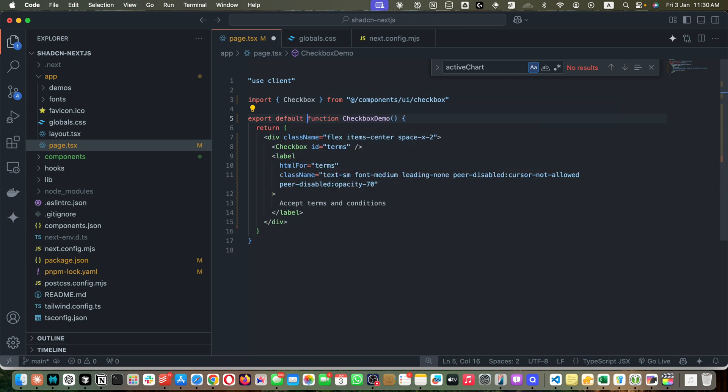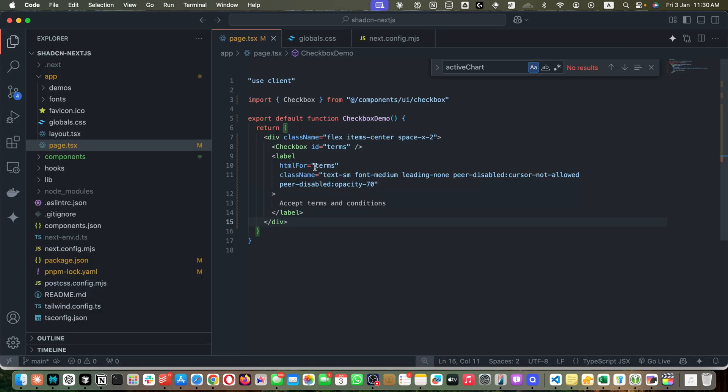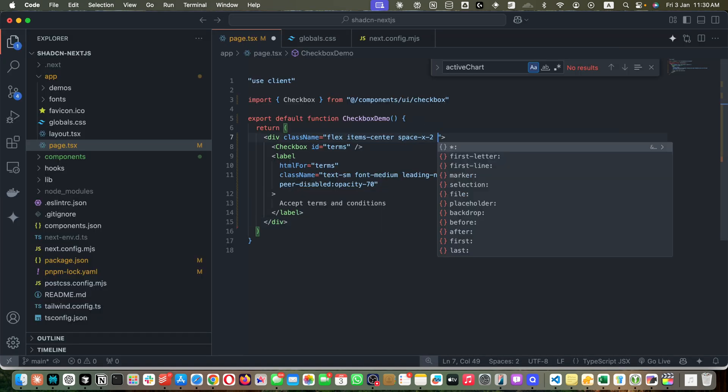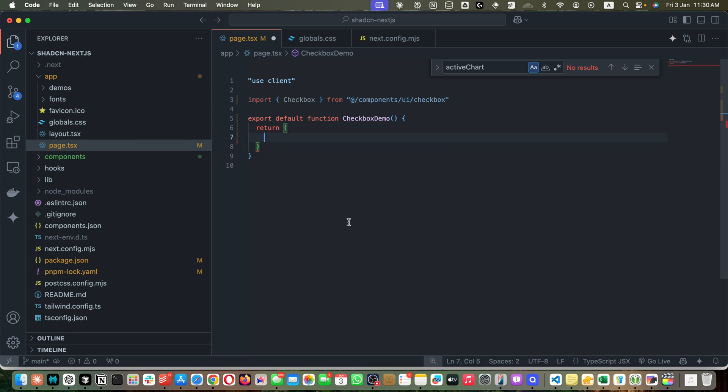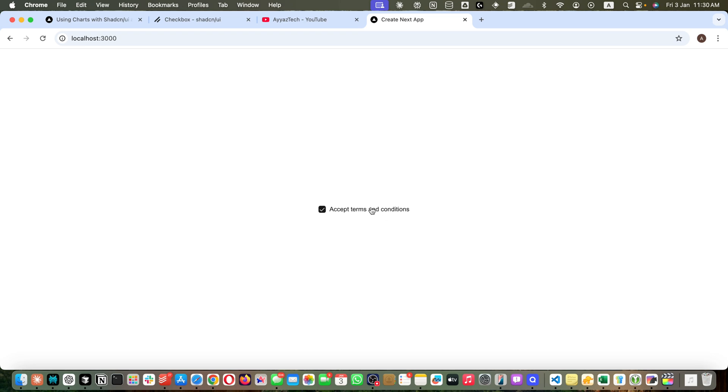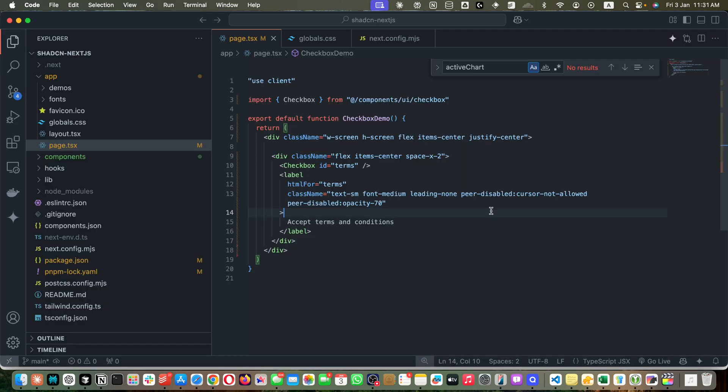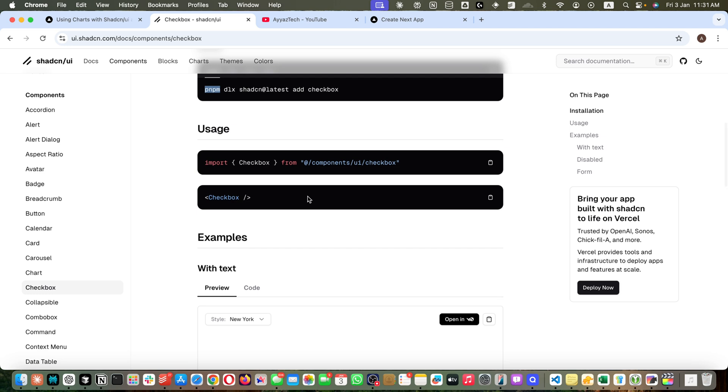You can see that checkbox is now working. Let me quickly bring it in the middle. For that, I would add another div around it as a parent and add some height and width. Now it is in the middle vertically and horizontally.